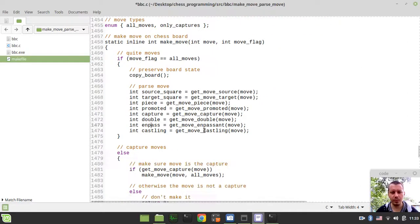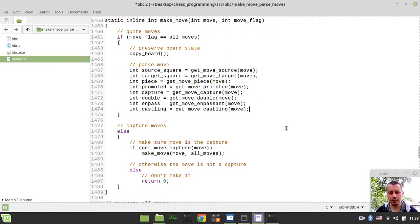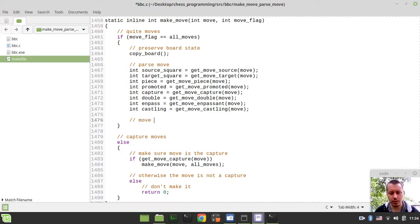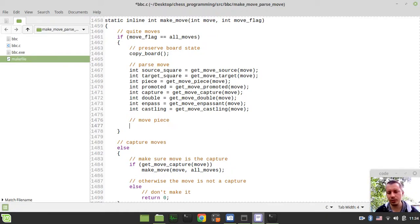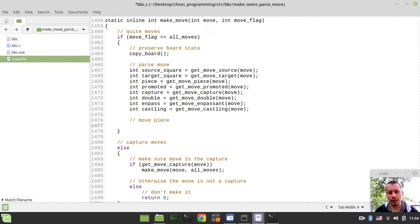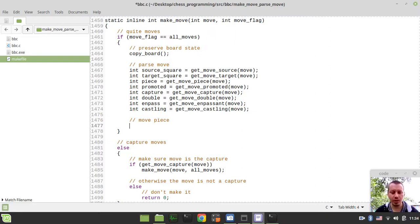And before actually proceeding with our make move, let's actually first implement at least some activity within the make move function. So let's handle the piece movements itself first, and then we'll provide a test driver to actually see how the pieces are getting moved on the board. And then we'll go to handling all the move flags and all the possible differences between different moves.